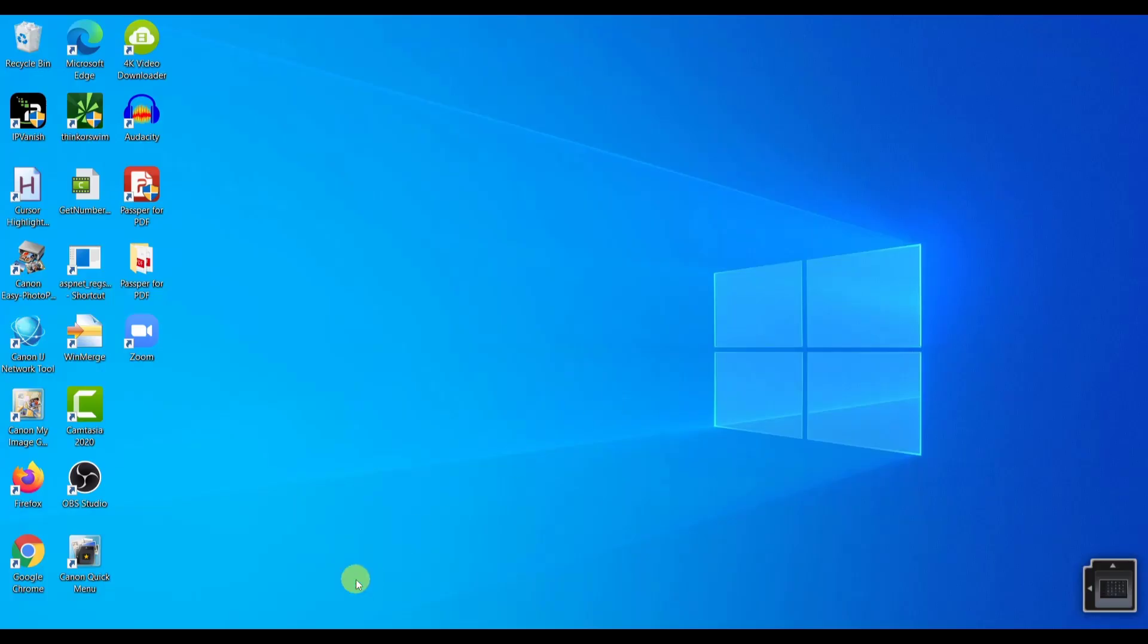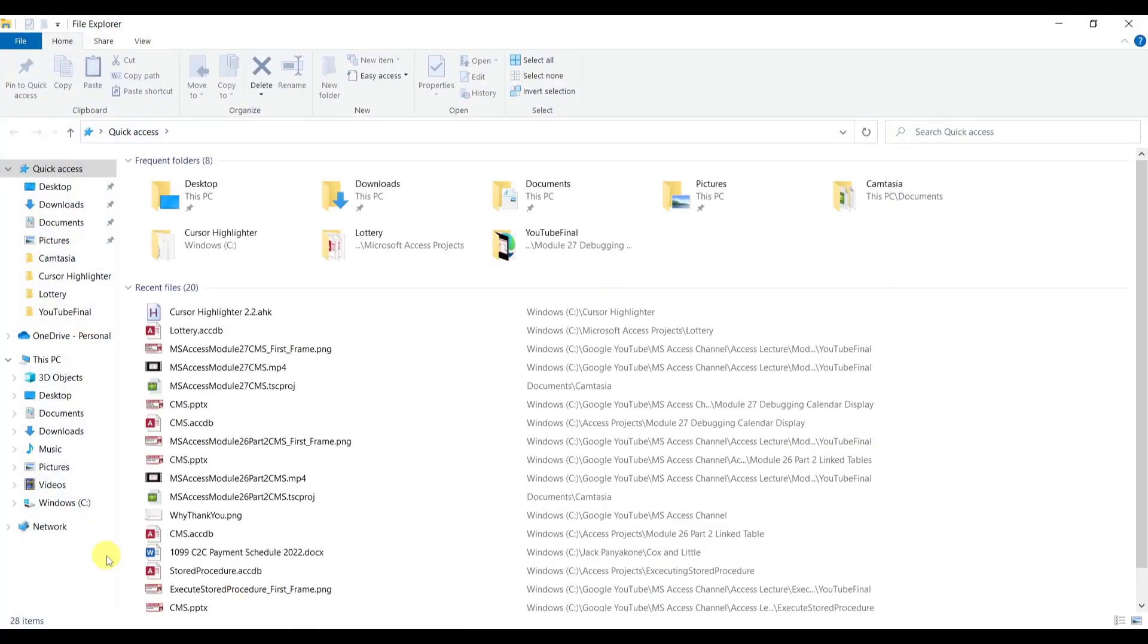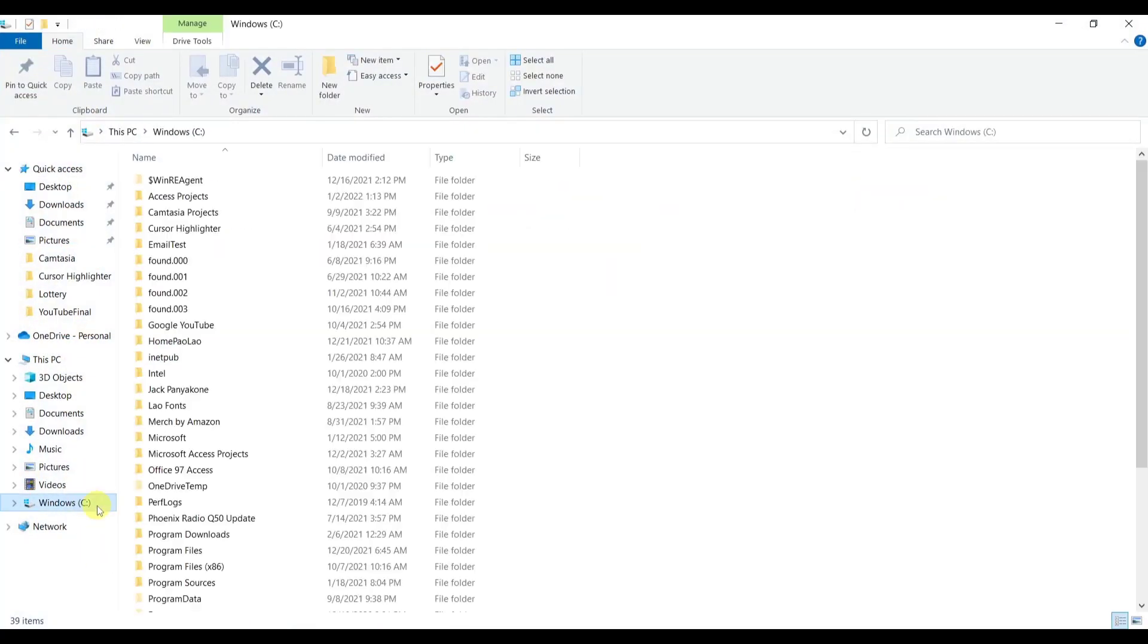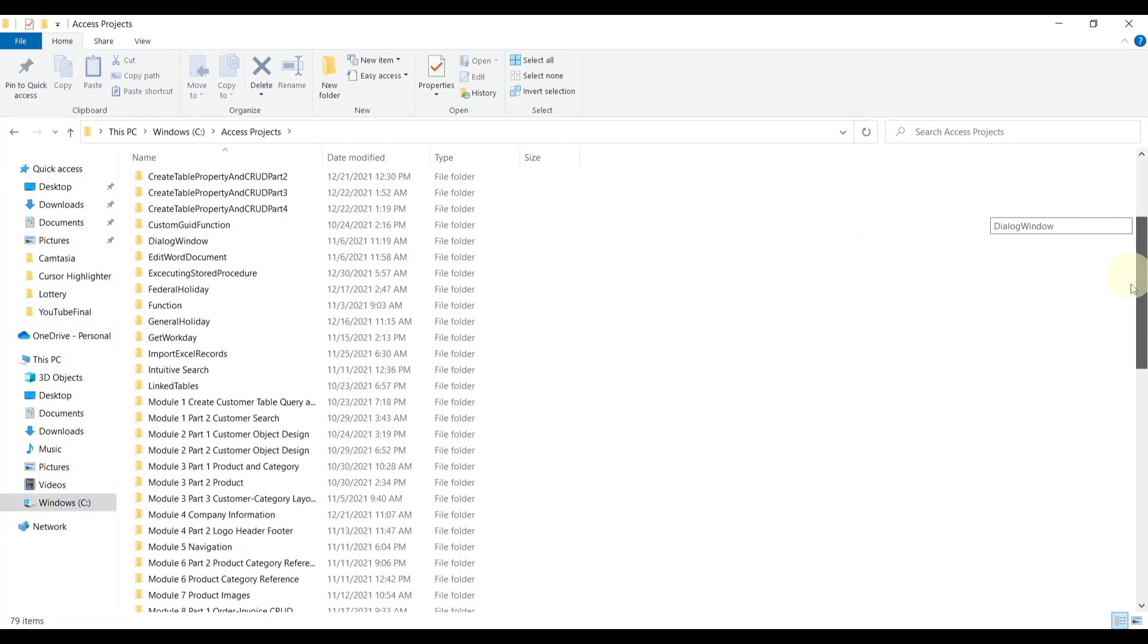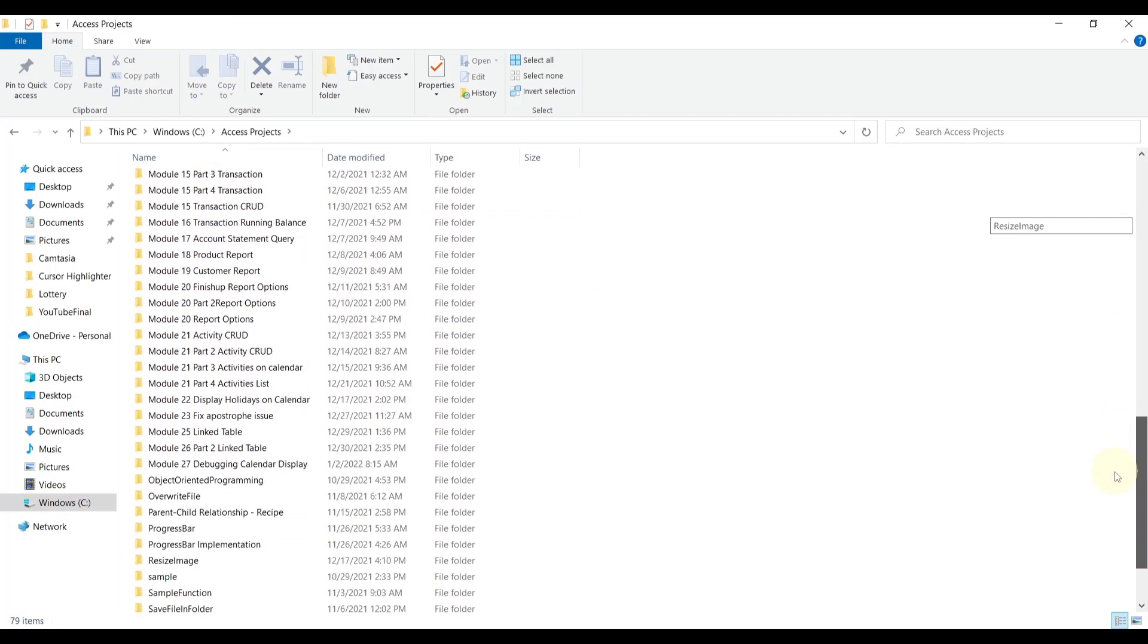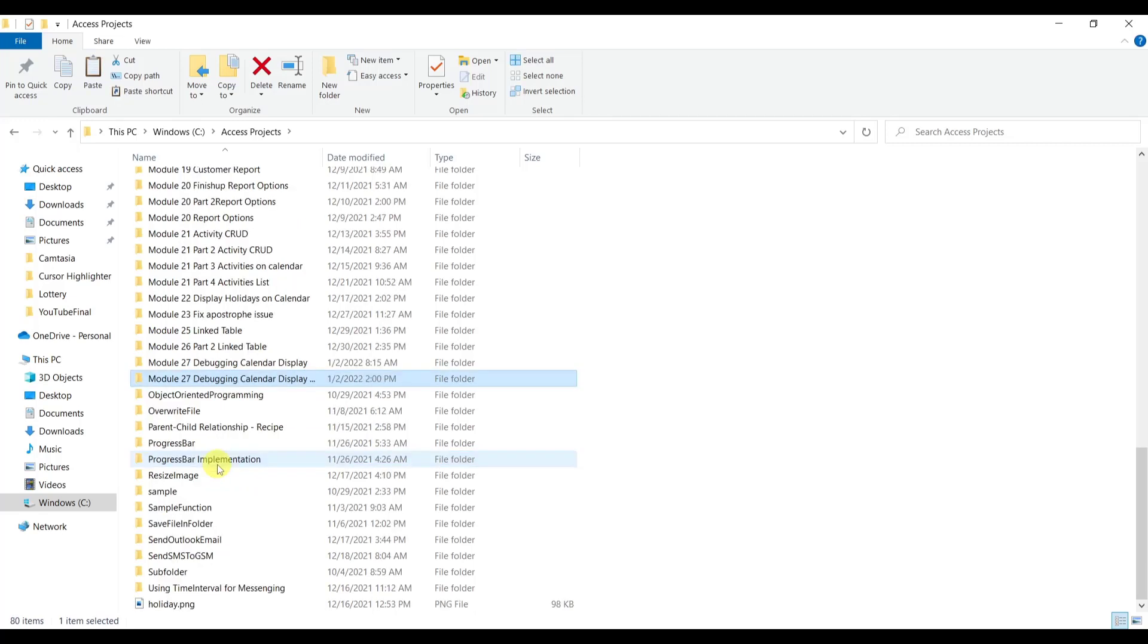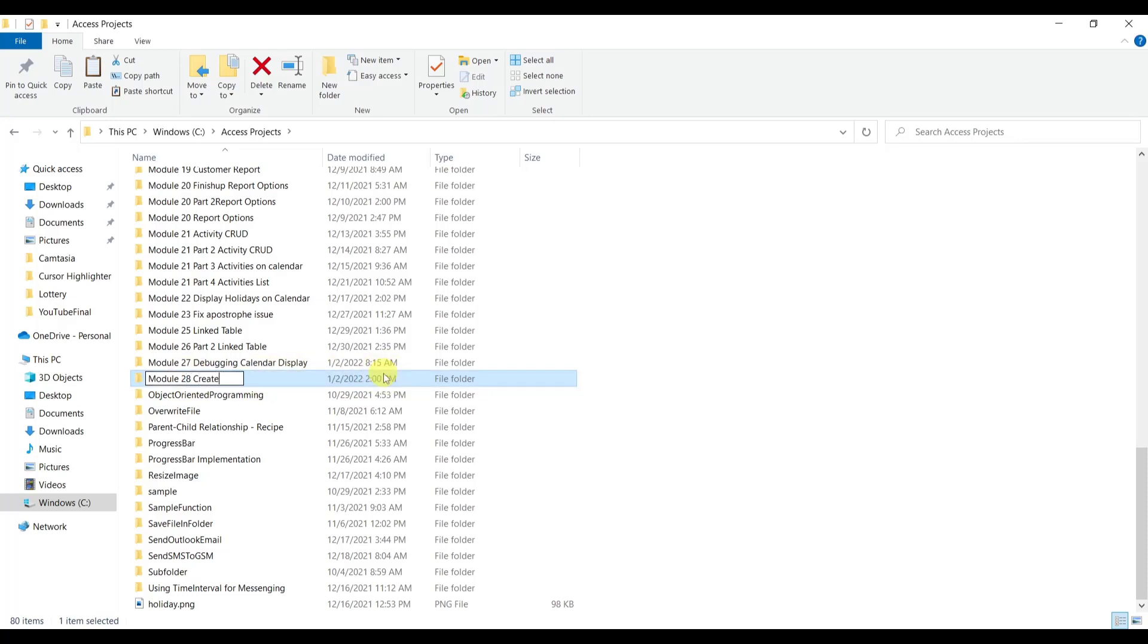Let's go to our File Explorer, C Drive, Access Projects. We are going to make a copy of the latest module. Let's make a copy of module 27, Ctrl-C, Ctrl-V. We are going to change that to 28, creating transaction base view.